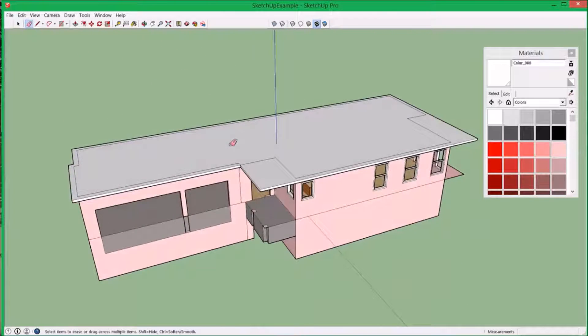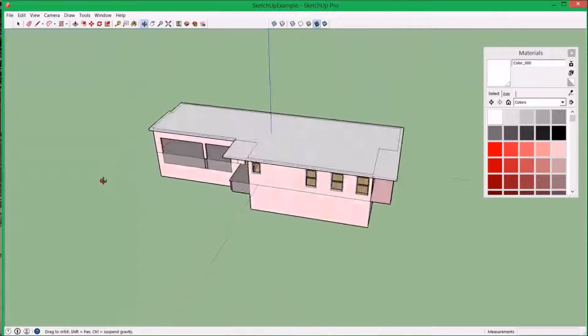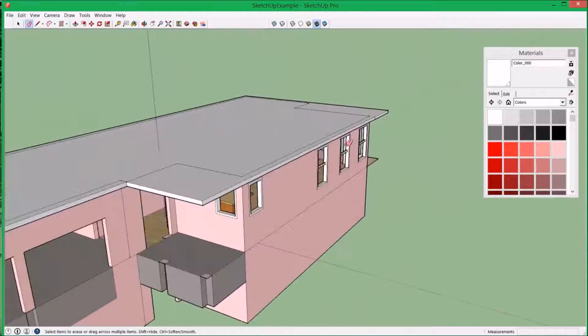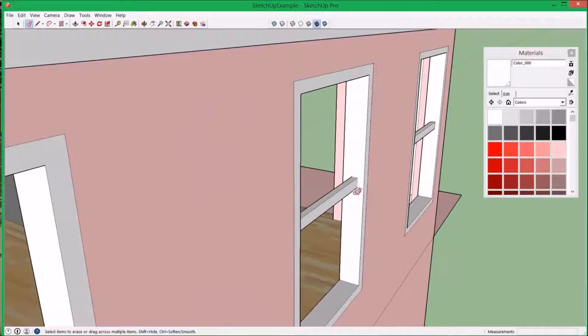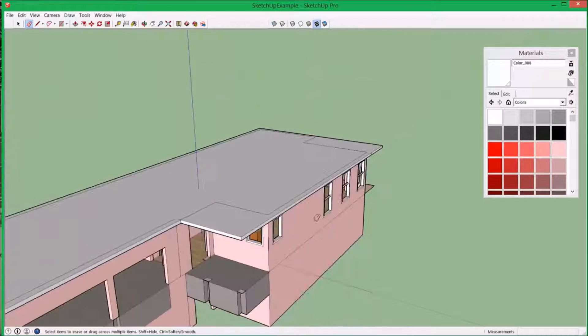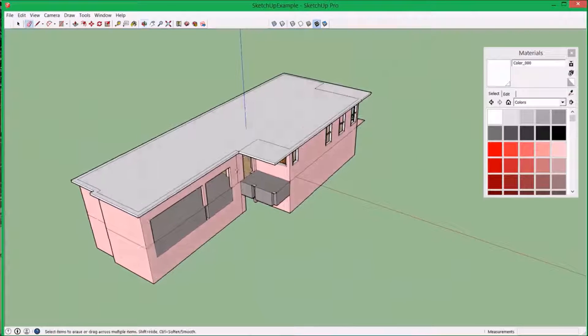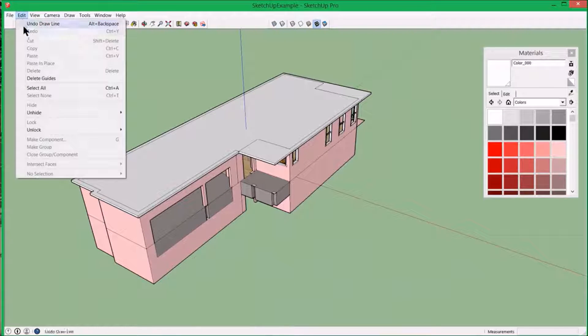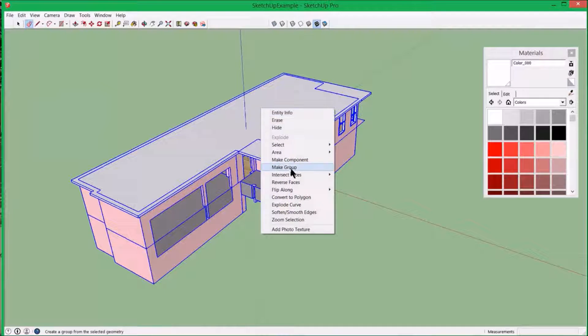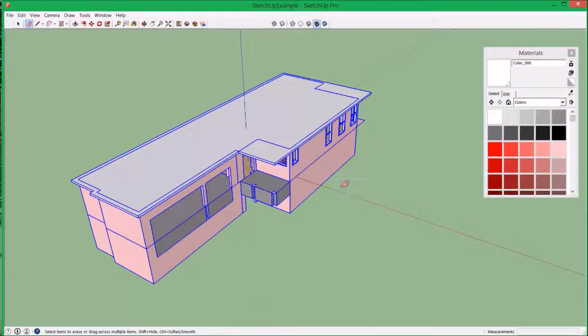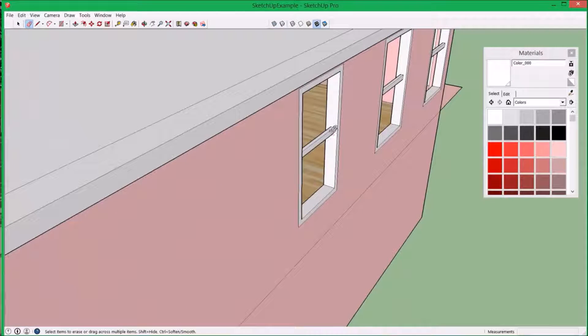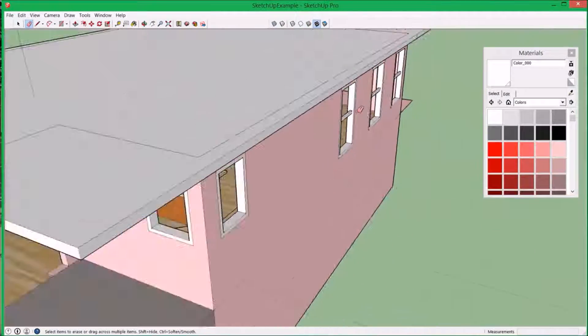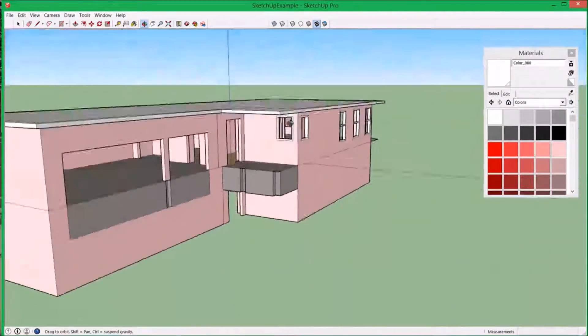But before I do that, there's one important thing. And you might want to do this as you work. Because if we look at, you can see these are not lines, these are not intersections. What you want to do, and occasionally as you work, is hit select all, right click, intersect faces with selection, and then it creates individual faces everywhere. So you want to do that on occasion, very important.